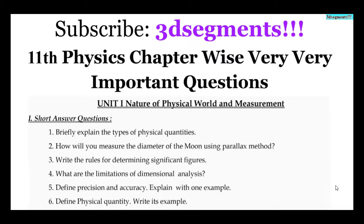If you understand the topic, it will be very easy. If you understand the lesson, you can grasp it well. If you know how differently we are approaching it, it will be very easy. If you learn it, it will be very useful. The first chapter is Unit 1: Nature of Physical World and Measurement.